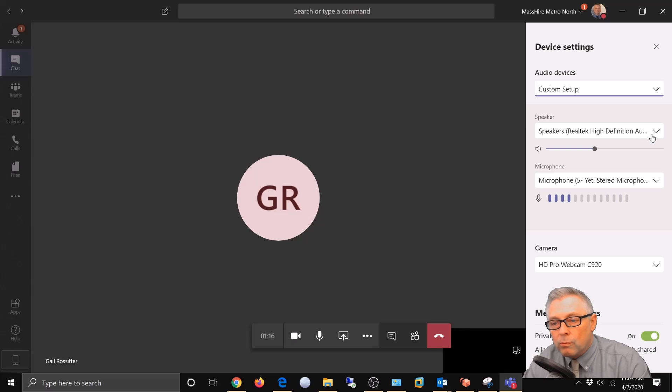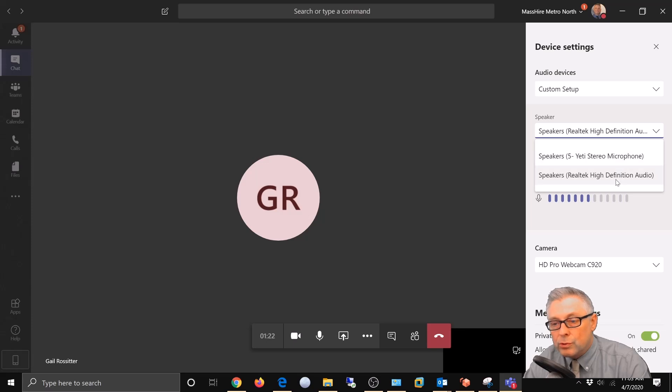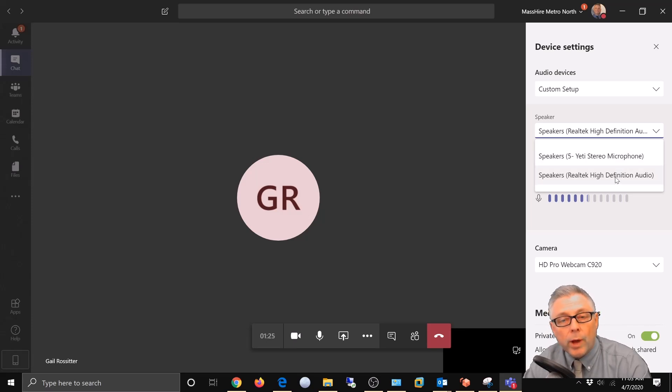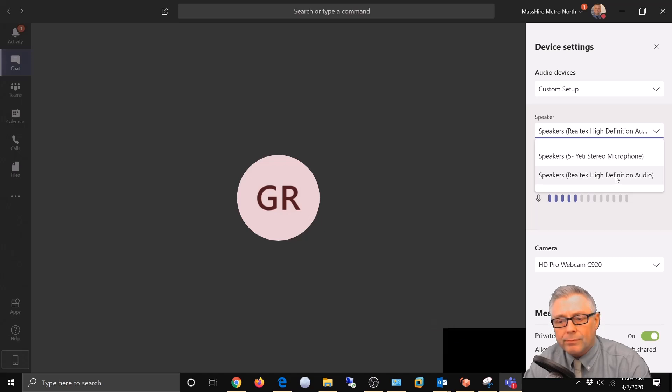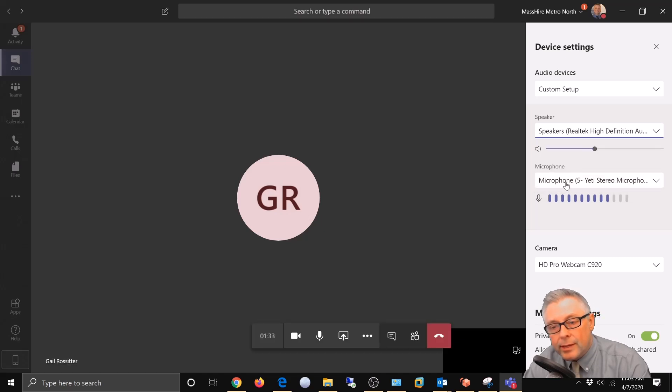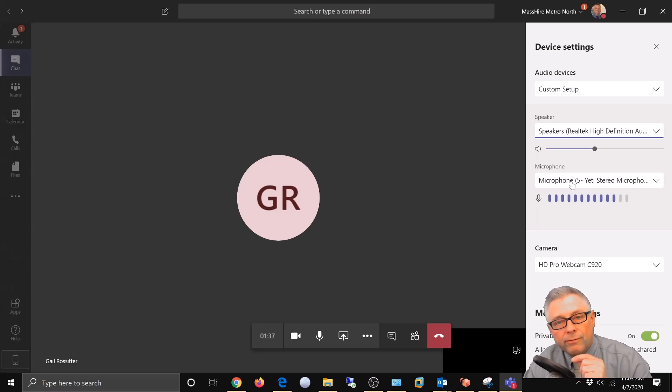So right here these are the speakers in my local PC. You can choose whatever speakers that you have, whether you want to do it through your webcam, but I'm gonna do it through the local PC speakers. And then here the microphone that I'm actually talking through is a Yeti stereo microphone. So I'm gonna make sure I choose that.